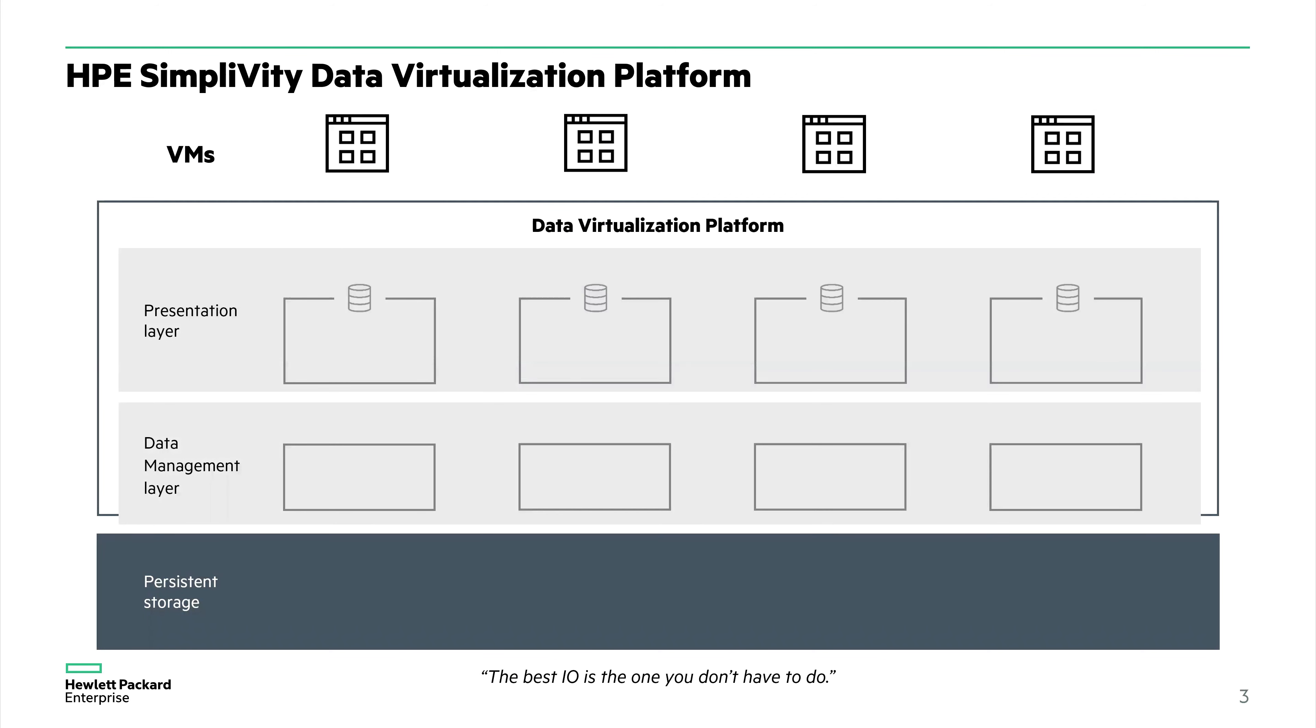Let's talk a little bit about the data efficiencies, because this plays into how HPE SimpliVity offers very efficient data storage and explains how SimpliVity is able to rapidly recover very large virtual machines.